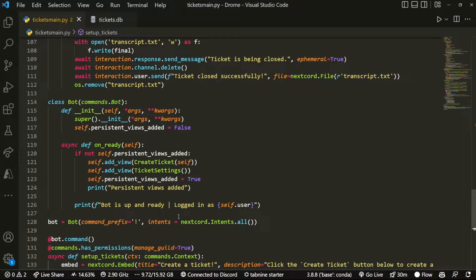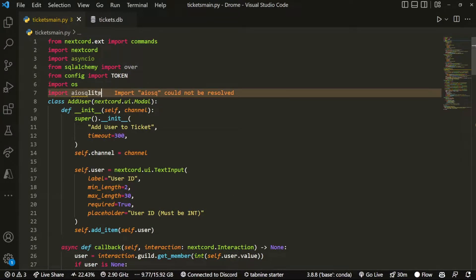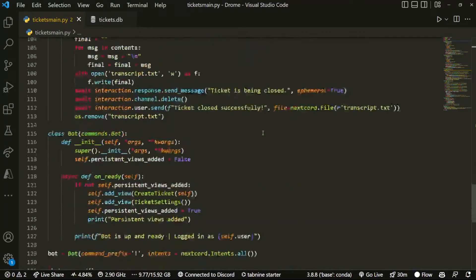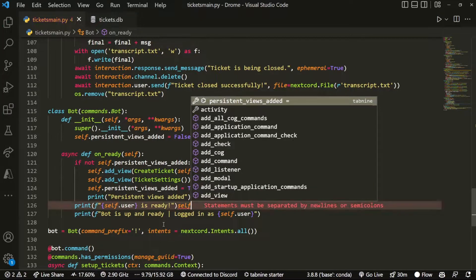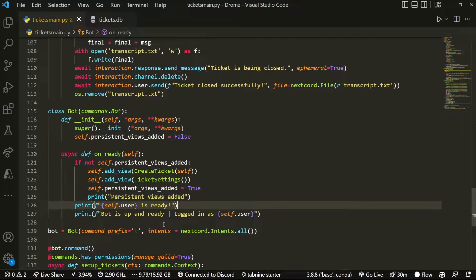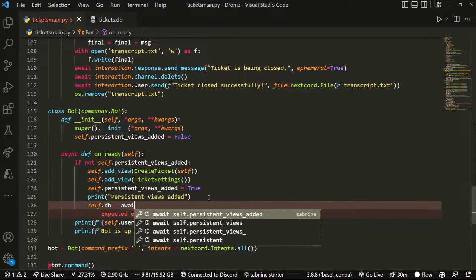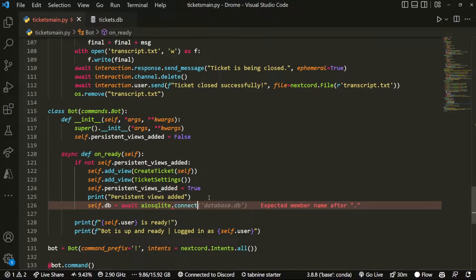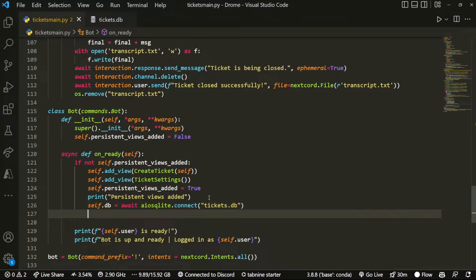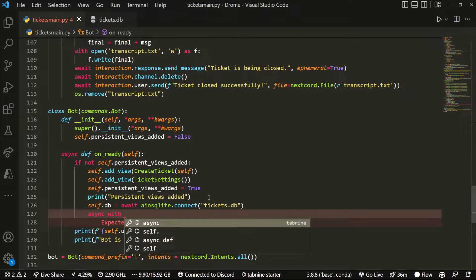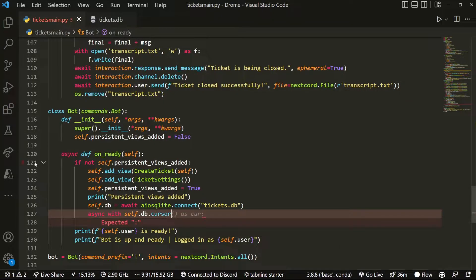Now we want to import aiosqlite, because that's the database I'll be using. Then we're going to actually create it — so first we're going to do self.db equals await aiosqlite.connect tickets.db. Then we can do async with self.db.cursor. The reason we're using self is because it's in the bot class.